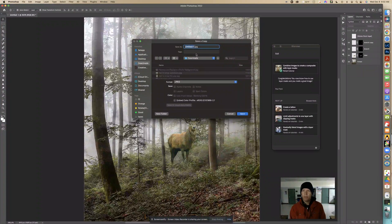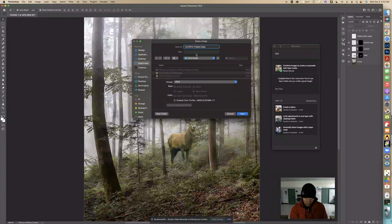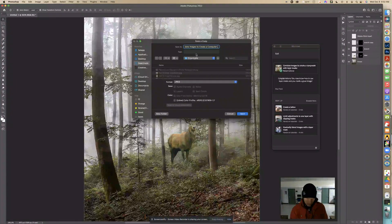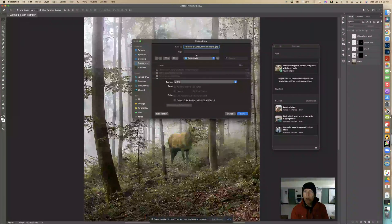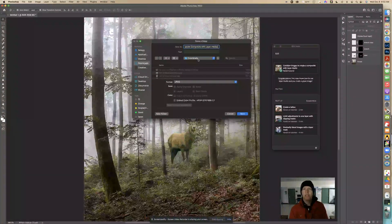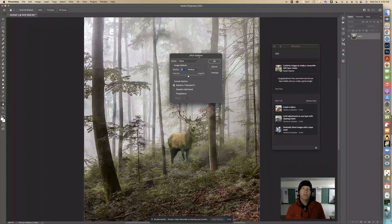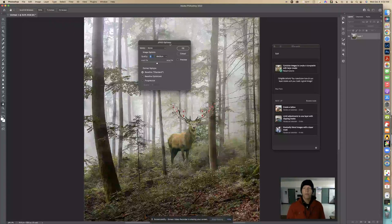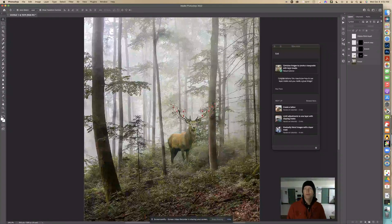Name the file 'Combine Images to Create a Composite with Layer Mask.' It's going to save to my Downloads folder, so I'll know where to find it. Since this is going on the web and I don't need super high quality, I'm going to save it at quality 6. If you're going to print something you'd want to go all the way up to the top. And that's how you do that image — hope that helps!